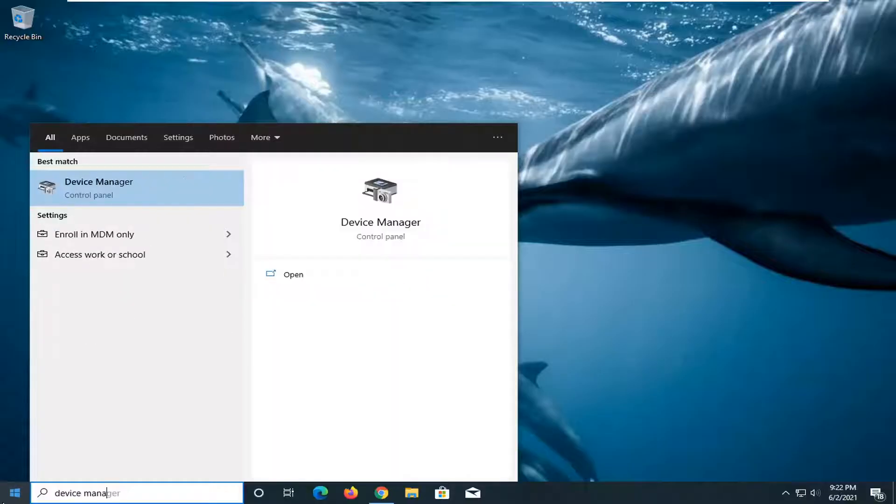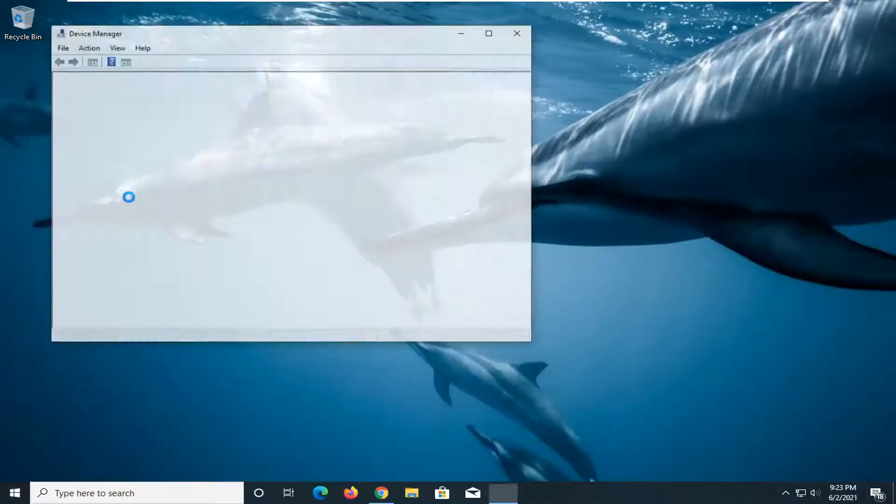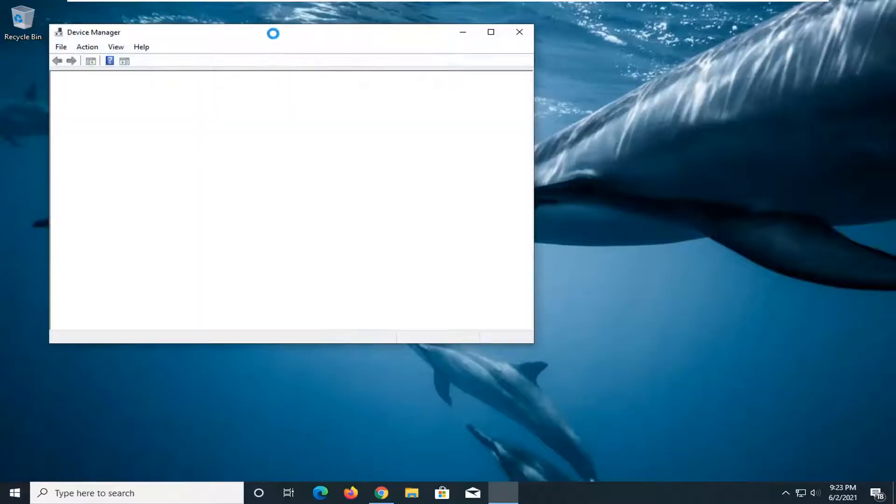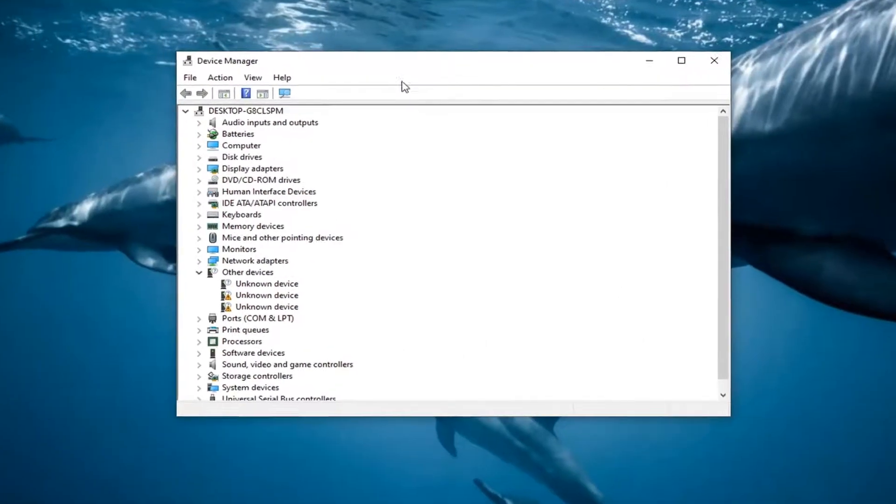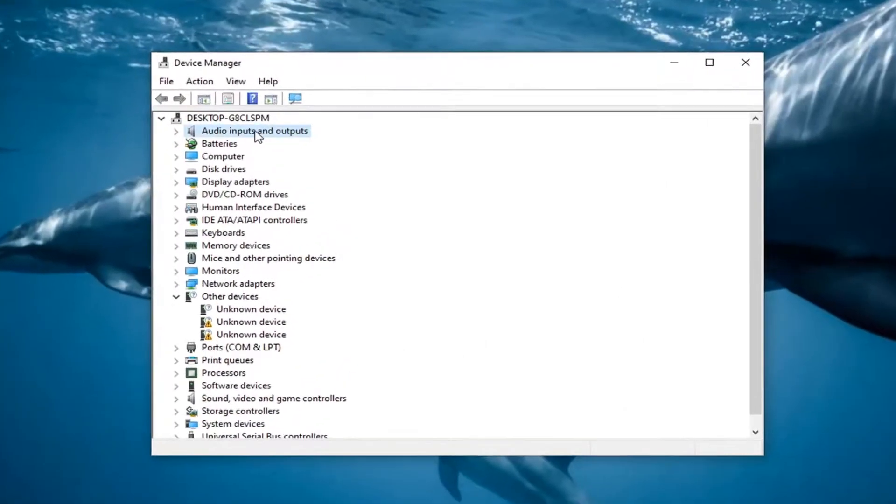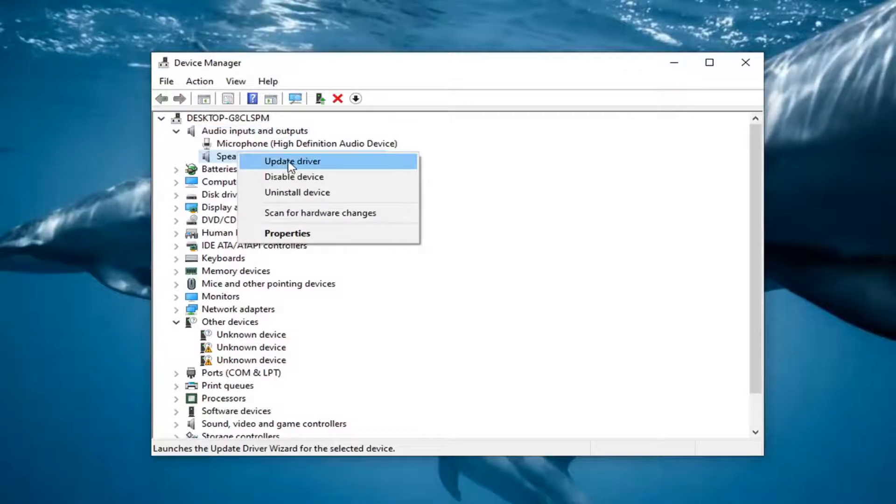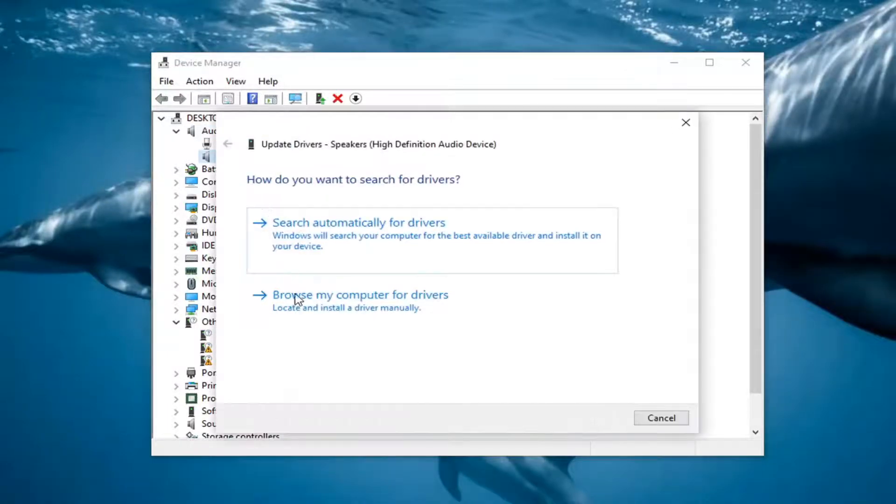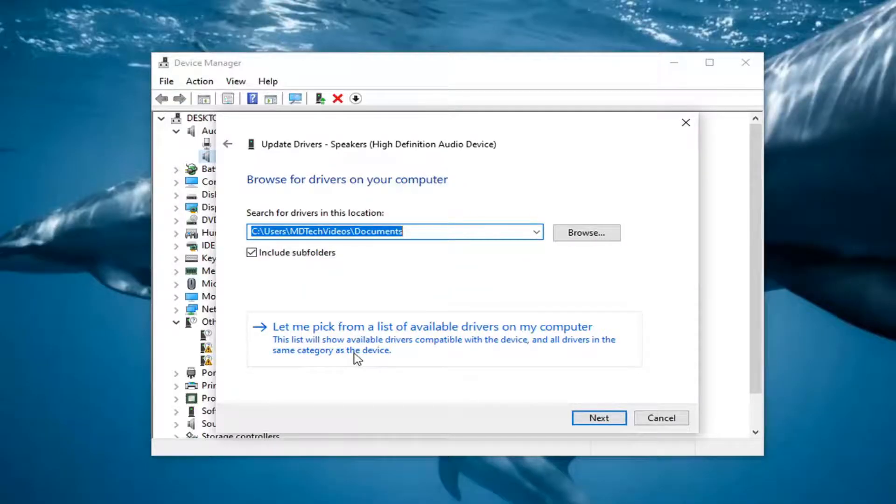Go ahead and open that up. We want to now expand audio inputs and outputs. Double click on that. Now we want to go right click on the speakers and select update driver.